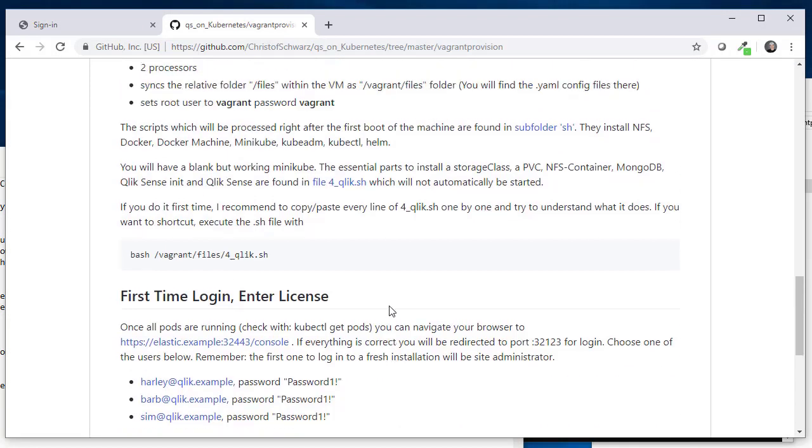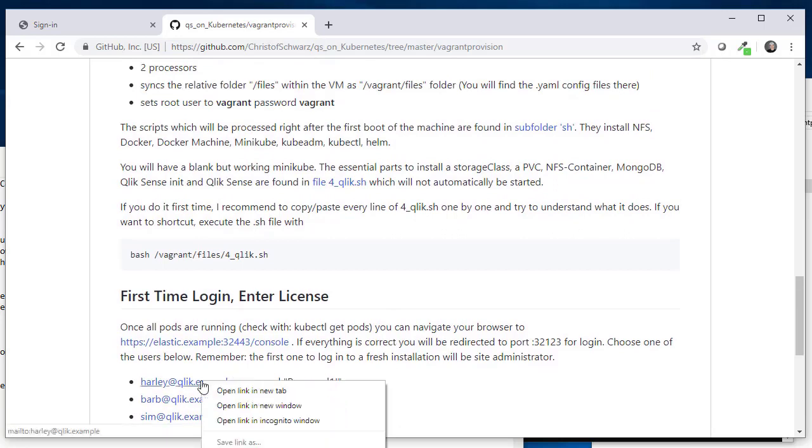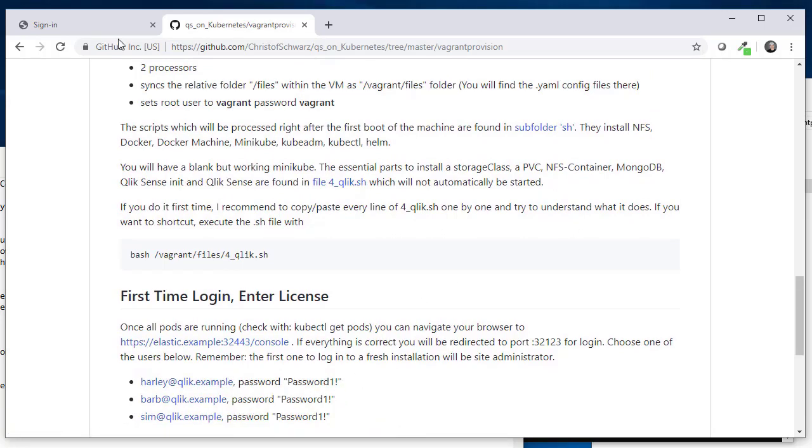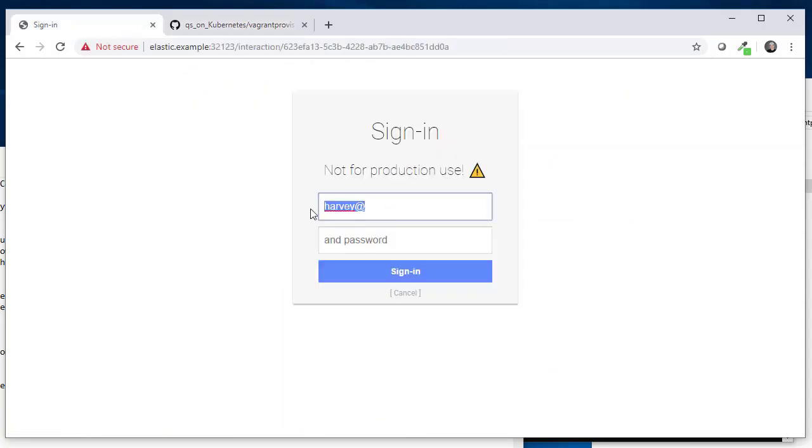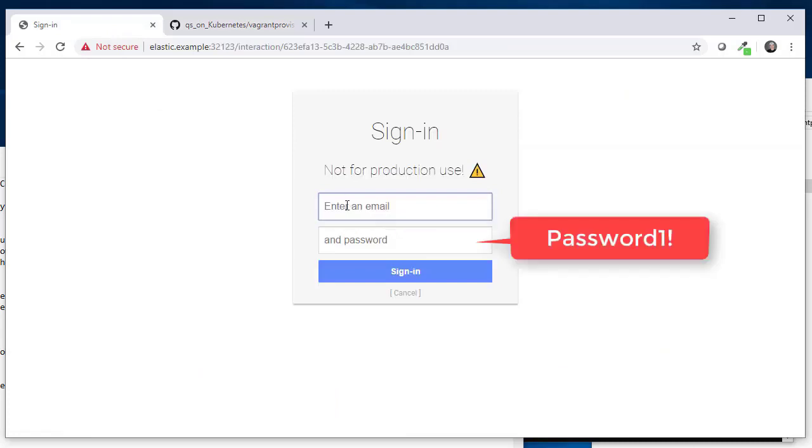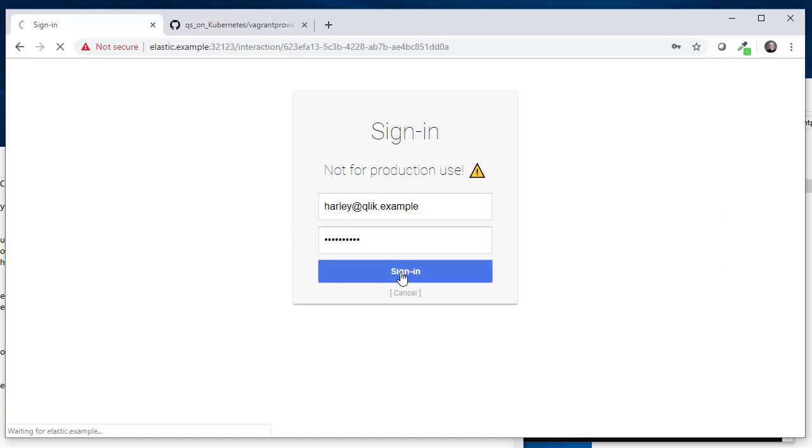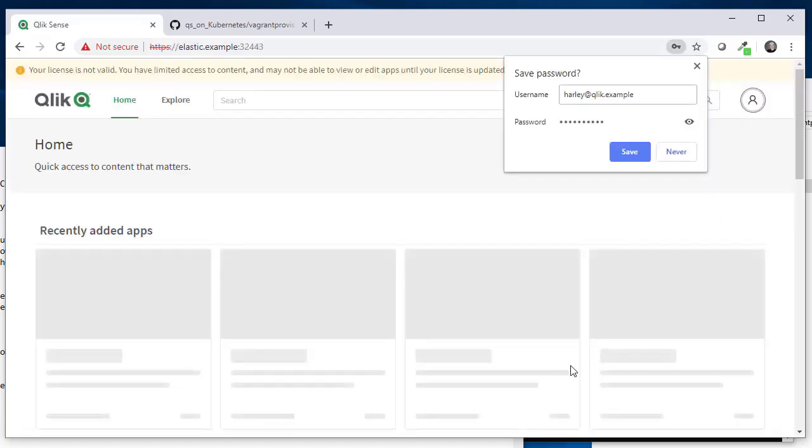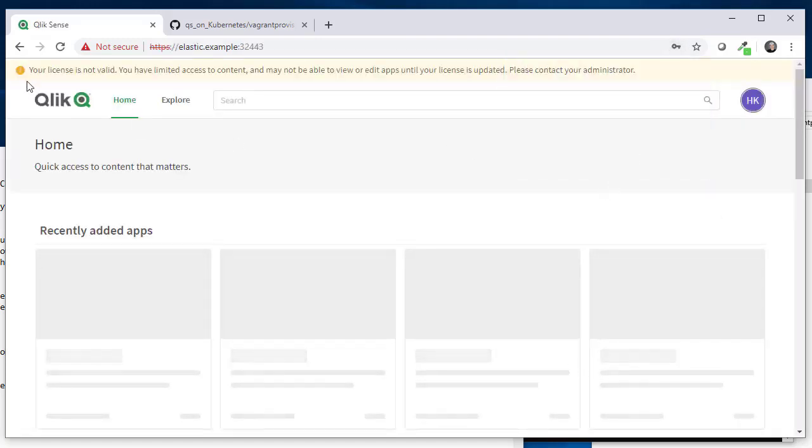You can choose any of those users. Password is always password one exclamation mark and harley.click.example. In this case, the first user to log in will be the tenant admin and it just claims that your license isn't valid because we haven't set one.